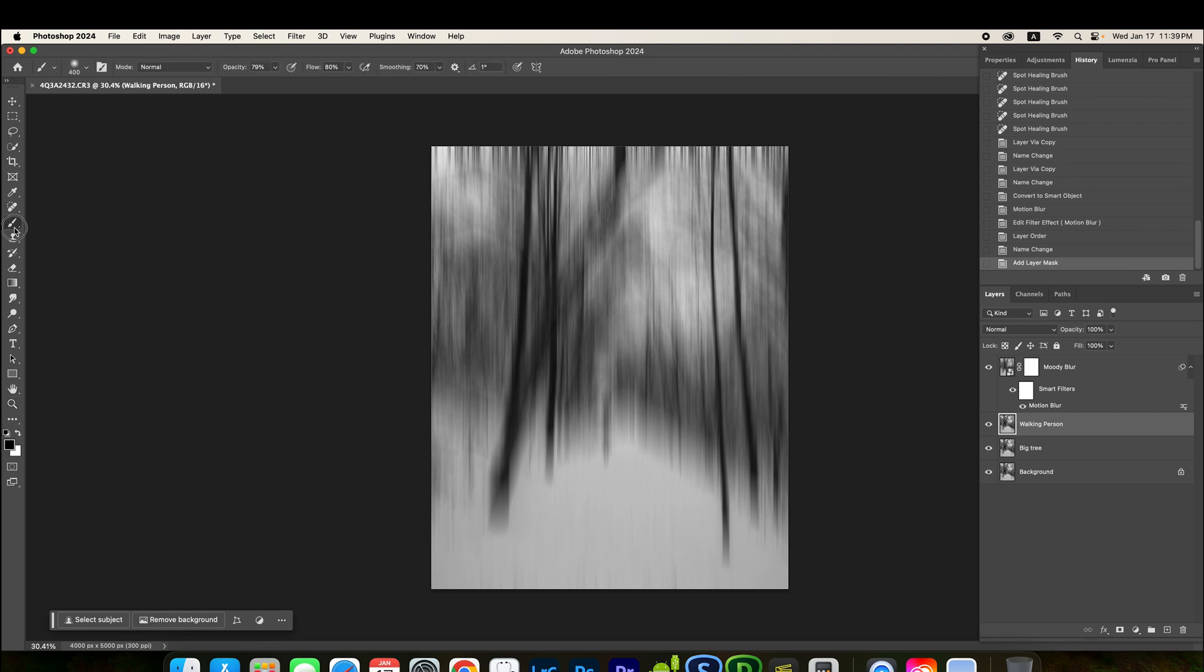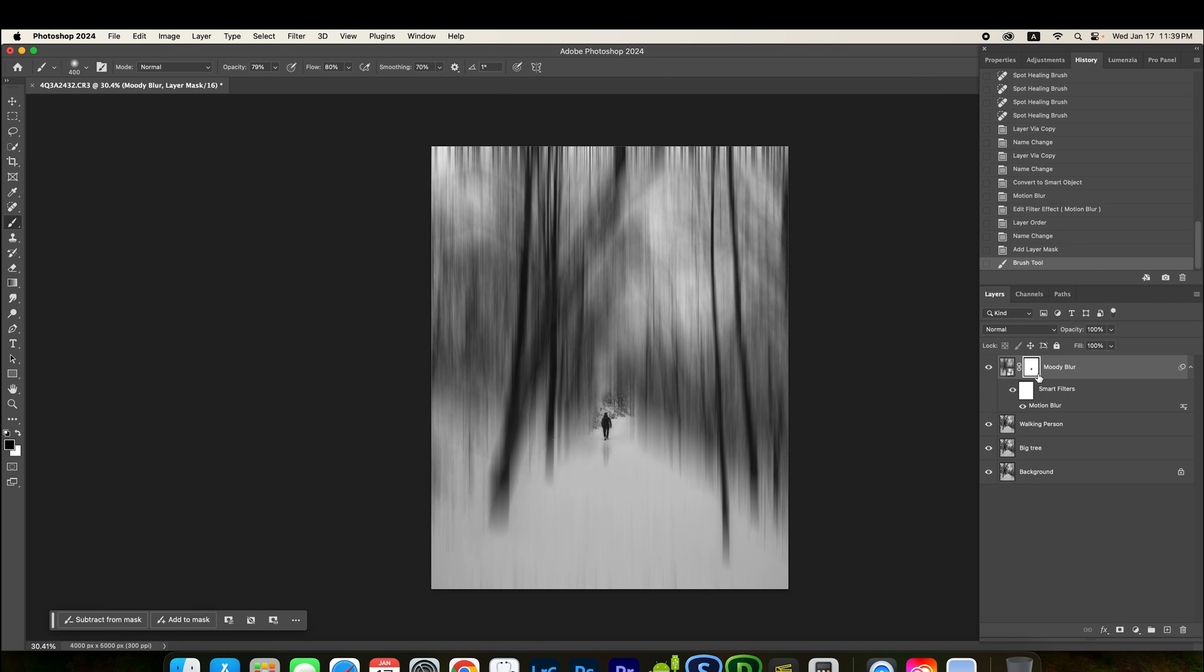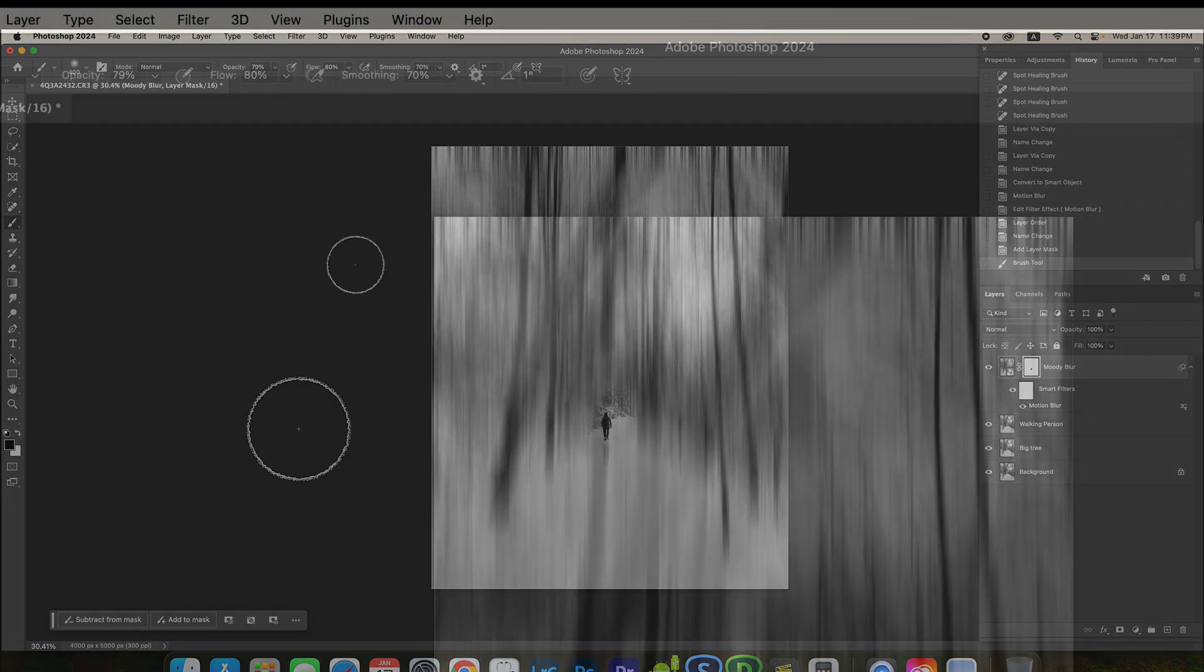So, I'm going to use a brush. Make sure you select the motion blur one. Click on this layer mask. And then here, you see. So, when you brush black, you're blocking this layer.